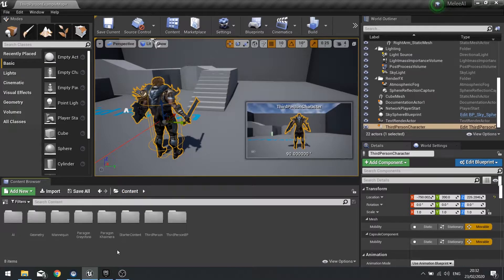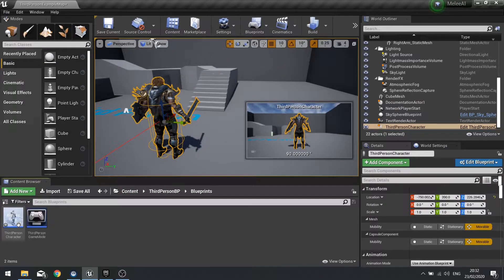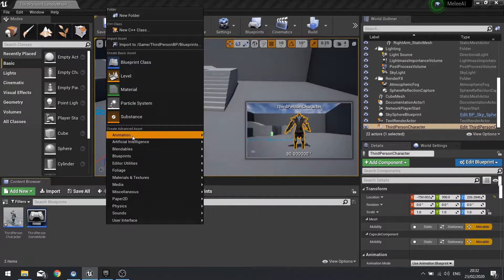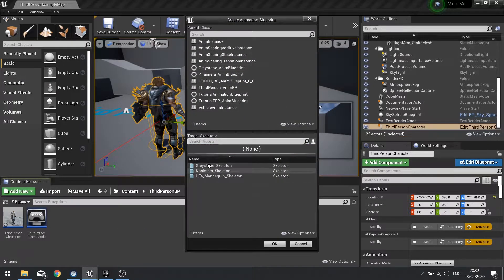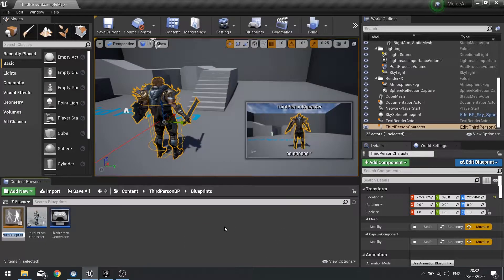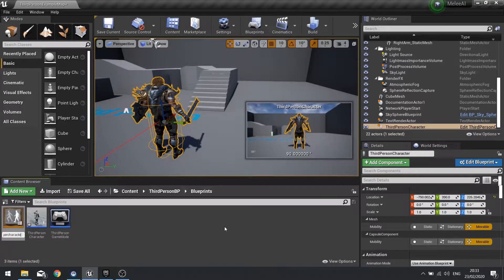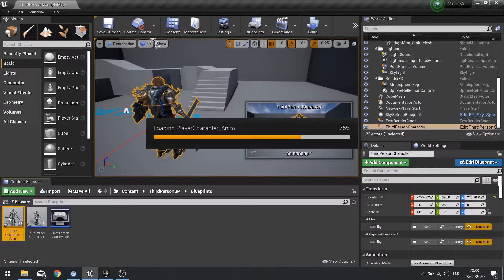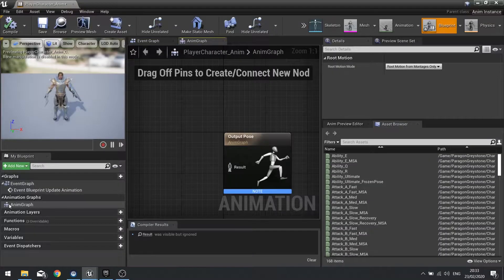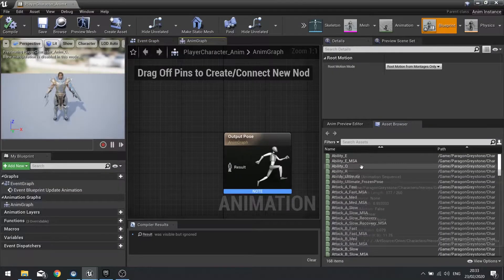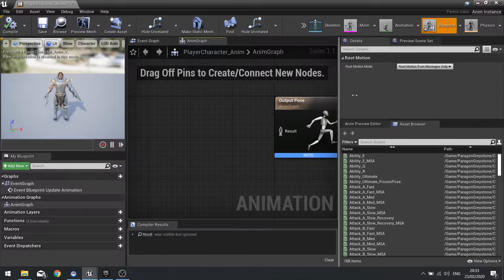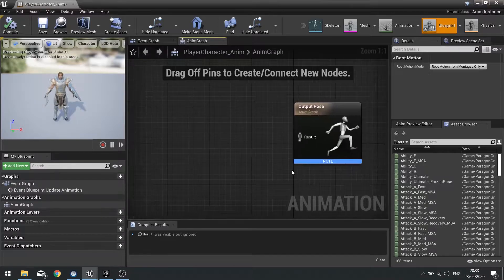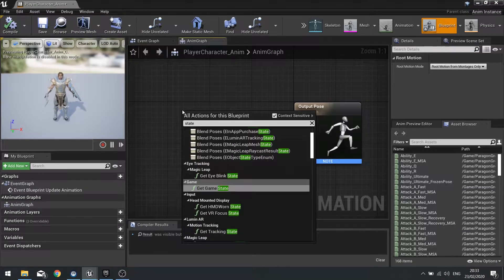Let's go ahead and set up the animation for our main playable character. We're going to go into Animation and Animation Blueprint and choose the Graystone skeleton. We're going to name this one player character and open this up. The Paragon packs come in with all the animations so you can see them down here, it's just a matter of tying these up into a state machine.